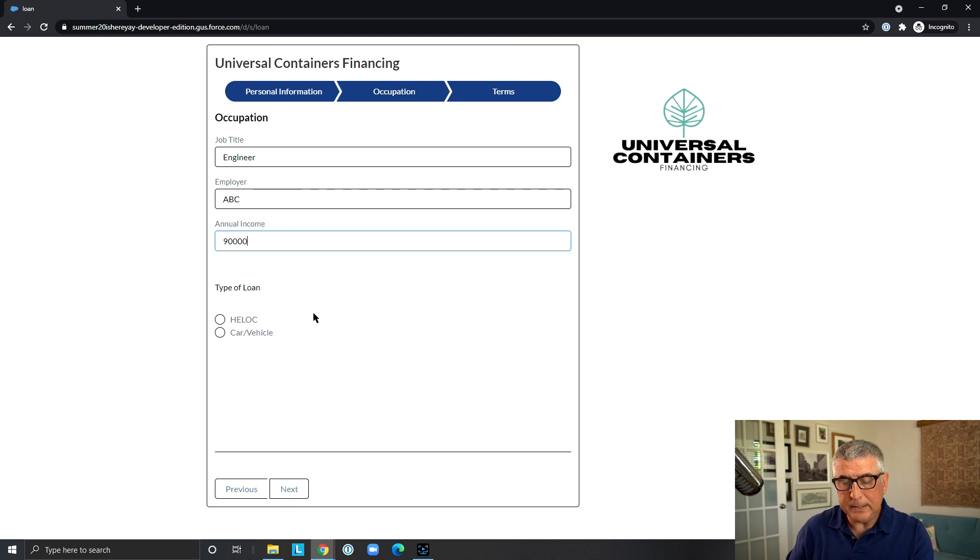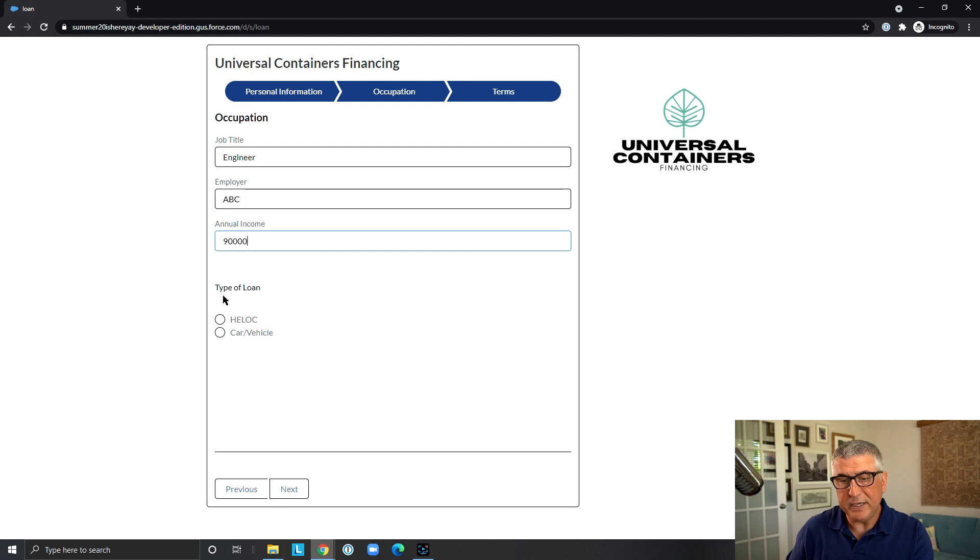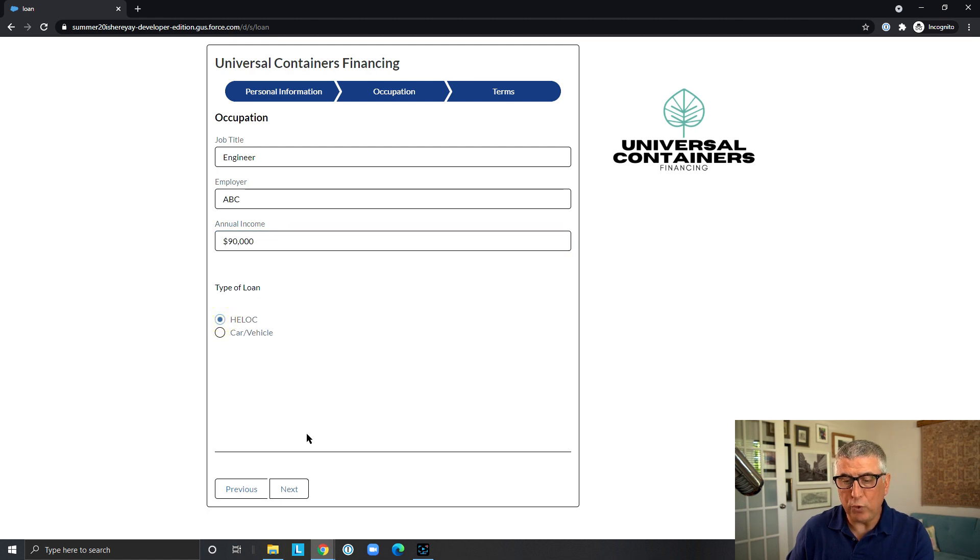And there is a radio button that specifies which type of loan they want to apply for. In this case home equity.